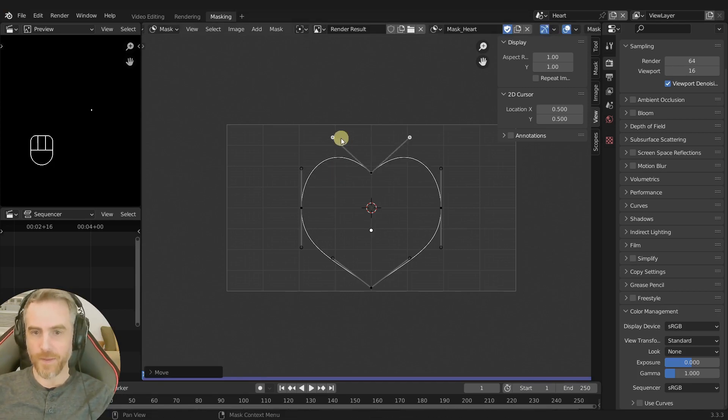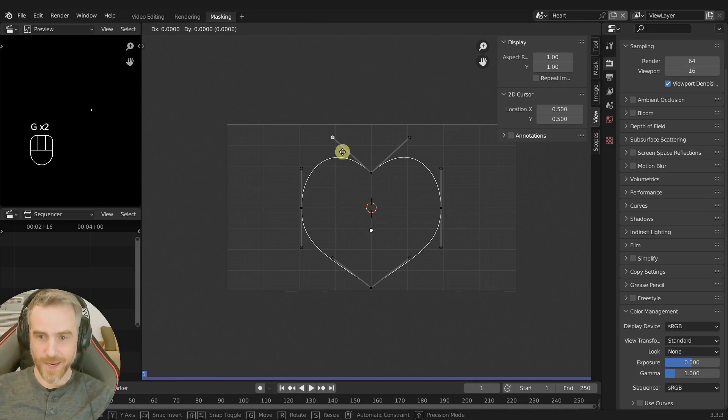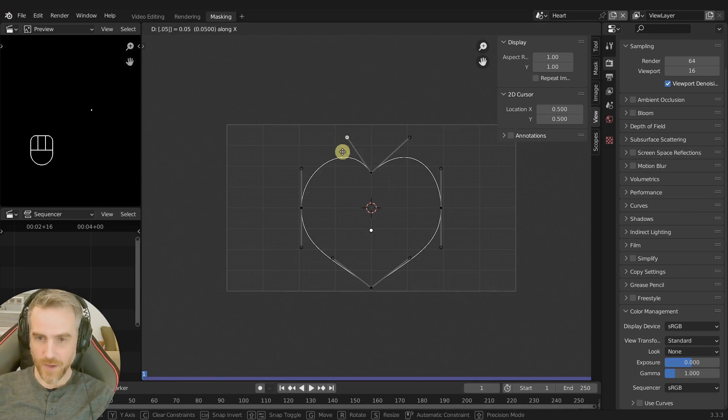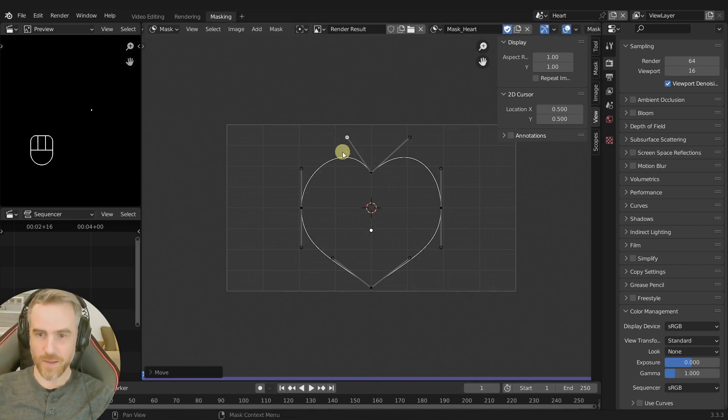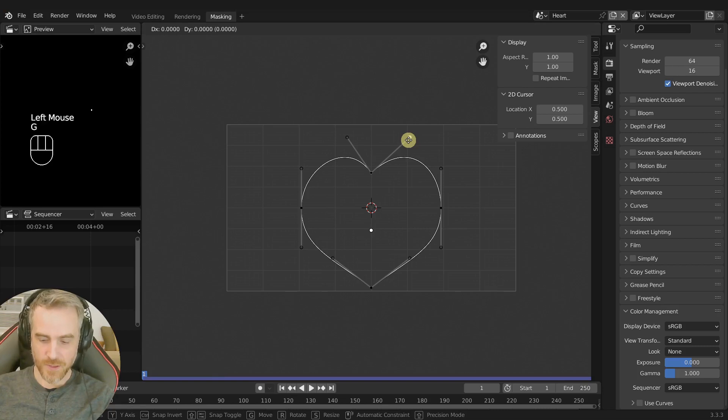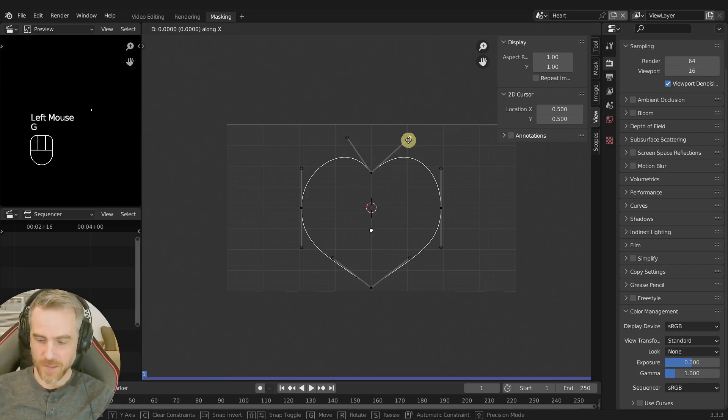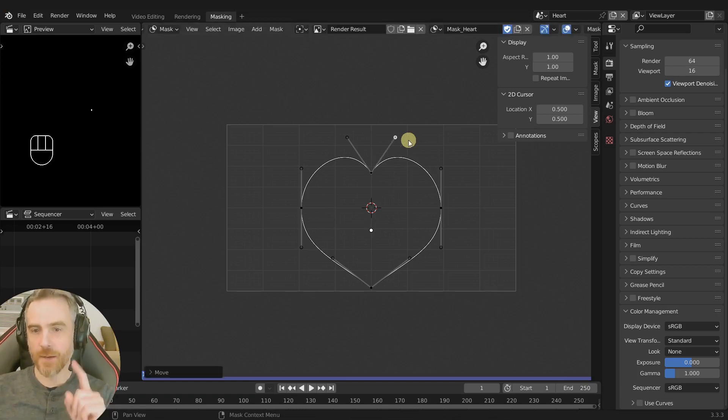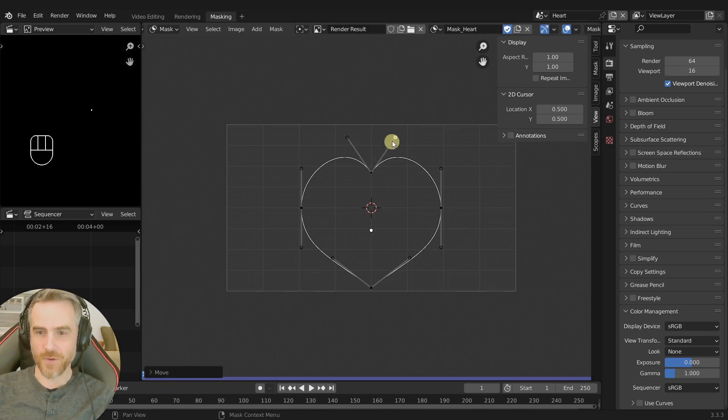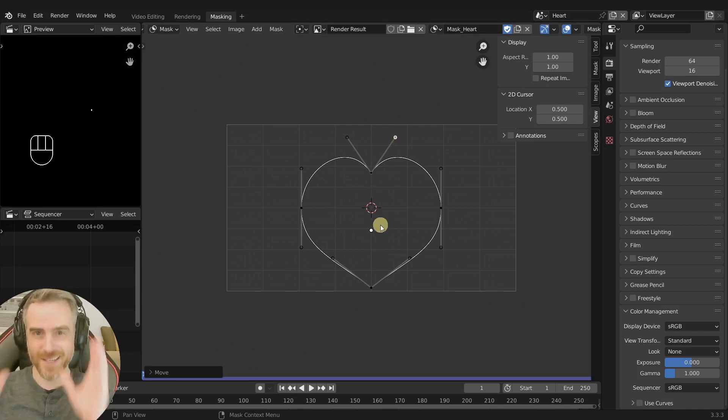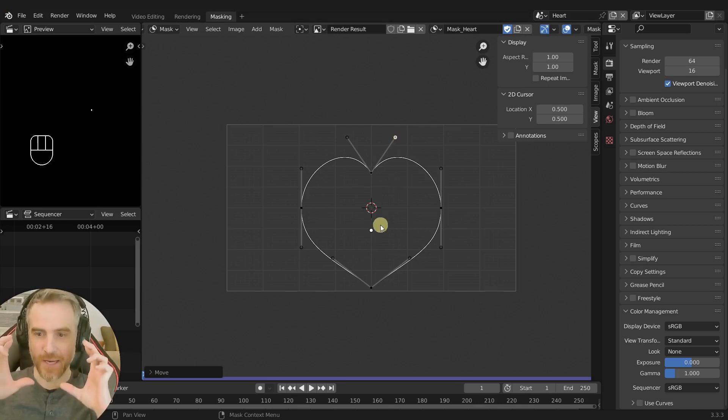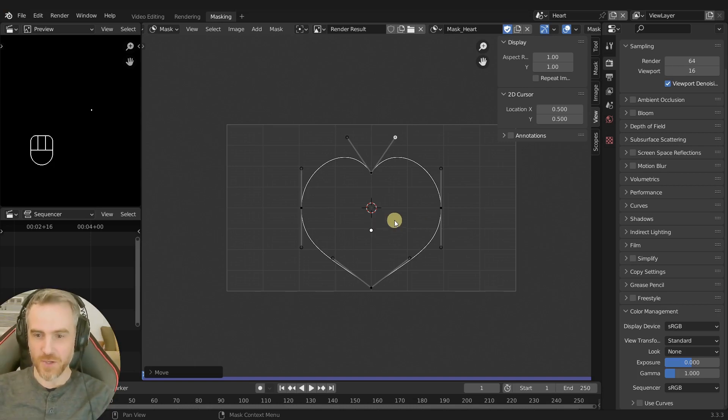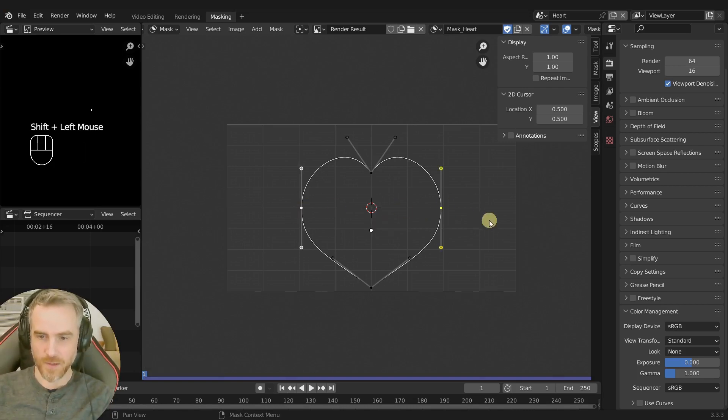And then I'm gonna take this one G and then X point zero five. G X negative 0.05. The reason I'm doing it like this instead of clicking and dragging them is because I want it to be accurate. I want it to be a specific heart shape.